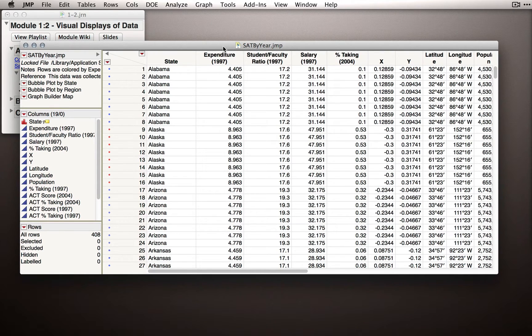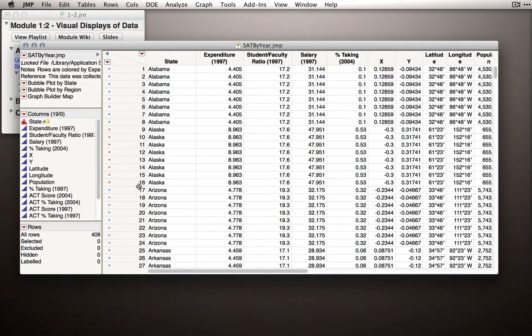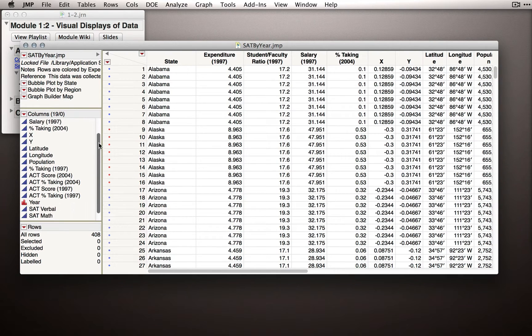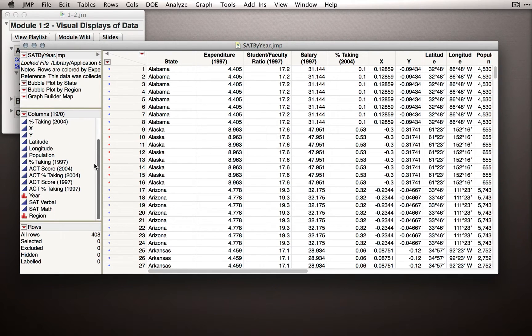Now before I go any further and before I show you any output, let's take a look at what we have in this data set. We can see there are 408 rows and we have 19 columns in the data set. If I scroll through the columns list, you can see what type of data we have.